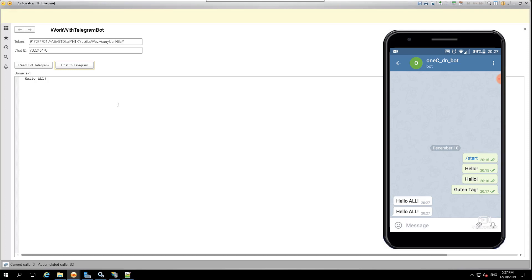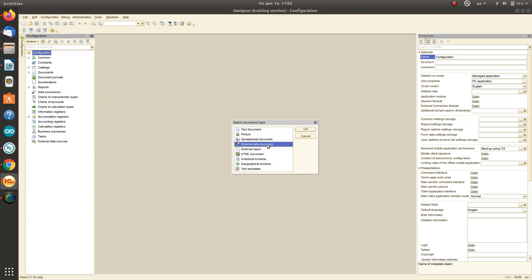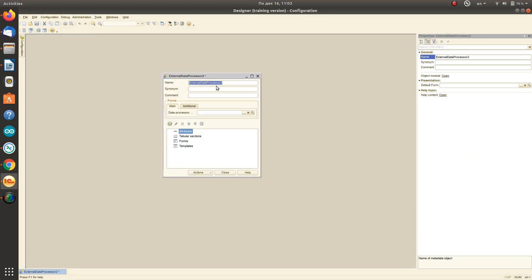Thus, it is possible to make a simple integration of the 1C system with a chatbot. Now we will demonstrate how to implement this integration for an application developed on the 1C Enterprise platform.